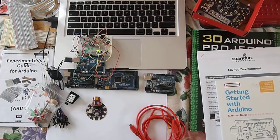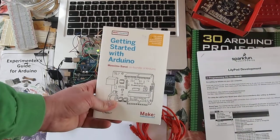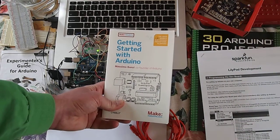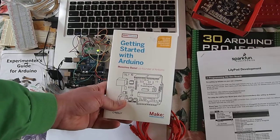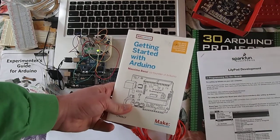Make Magazine has this excellent book written by Massimo Banzi and he's one of the founders of Arduino.